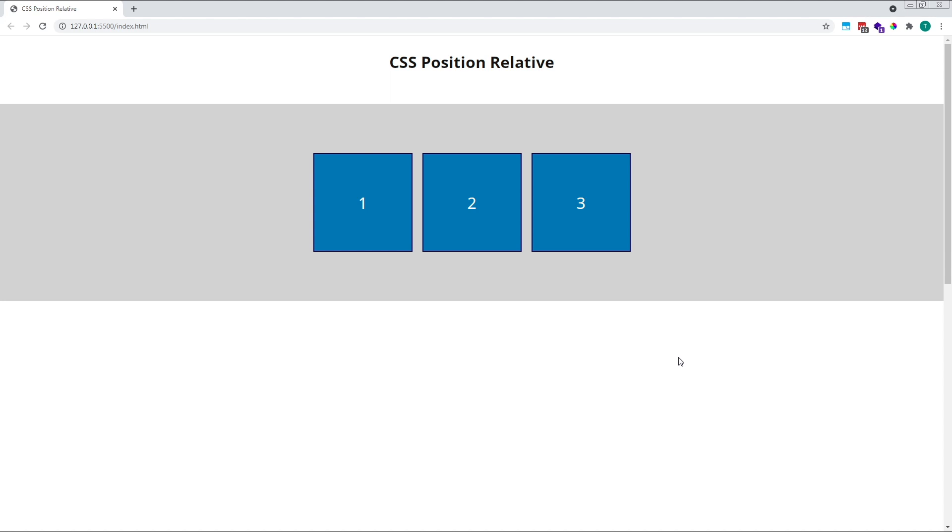When combined with top, bottom, left or right values, relative positioning allows us to place an element anywhere we like on the page without affecting any of the other elements that exist around it.